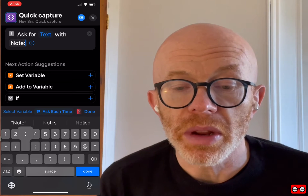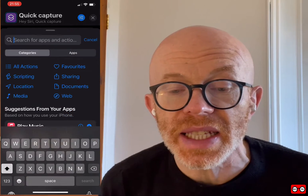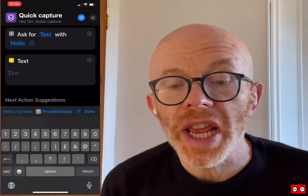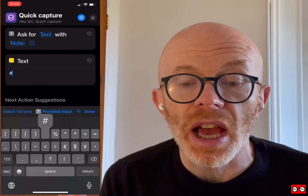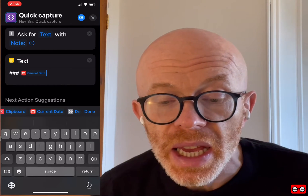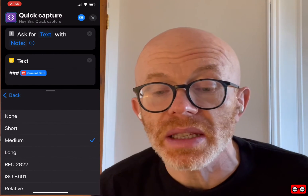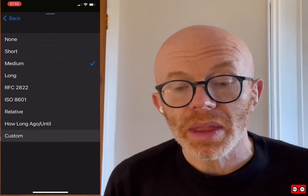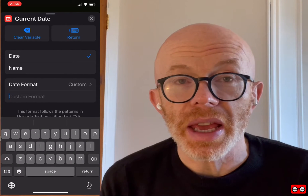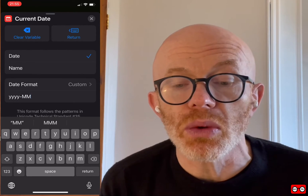That prompt is what pops up when you run it. The next action is the Text action, which takes the provided input. I'm going to put three hashtags to set it up as a heading level three — that's using Markdown. Then I'm going to put the current date, formatted in the ISO long date format using custom formats: year, then month, then date, so it can always be sorted in the correct order.